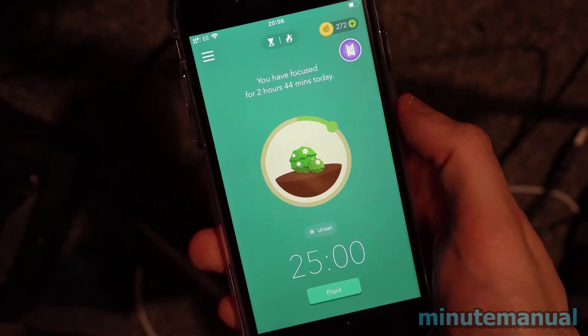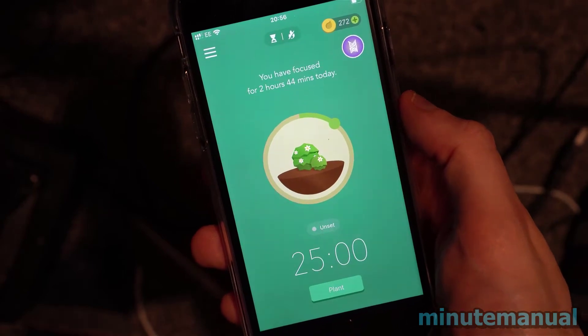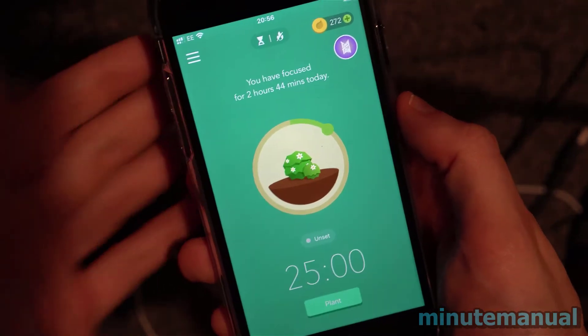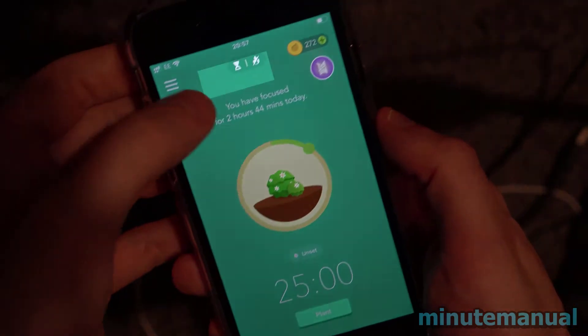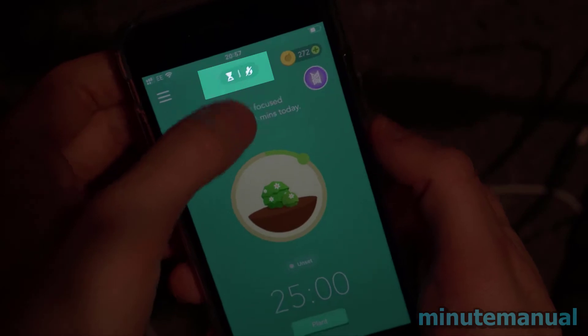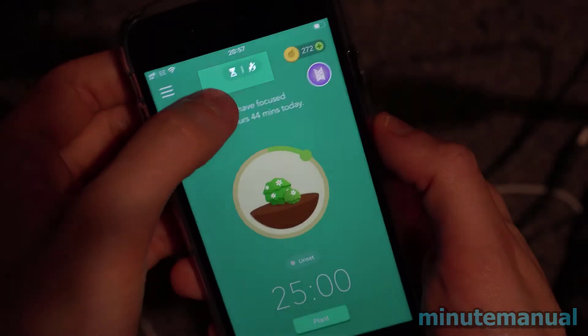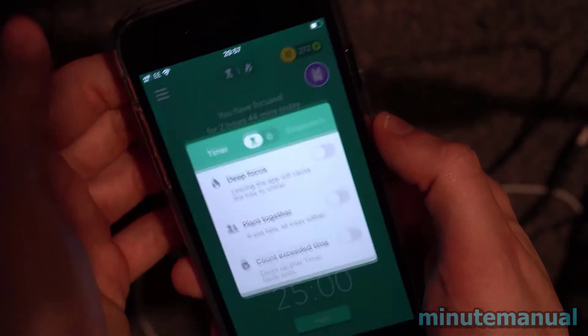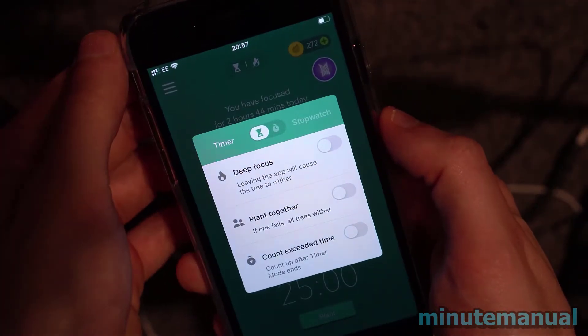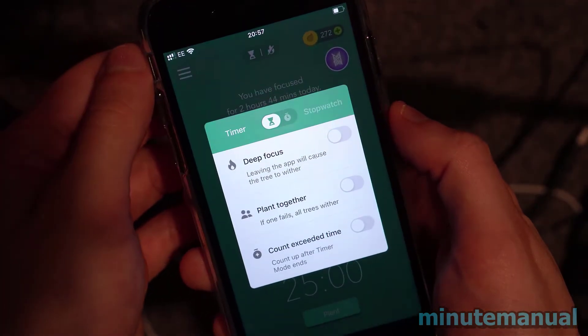How to create and join rooms on the Forest app. All you have to do is click the egg timer button at the top of the app, and when you click on this, it will open up various options.